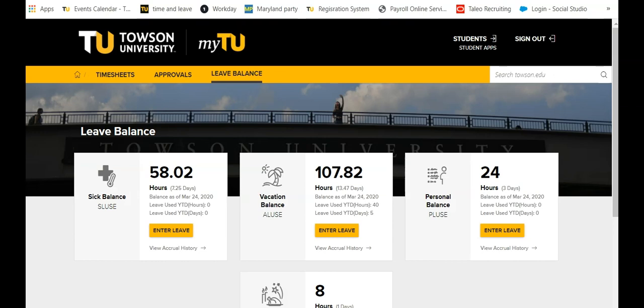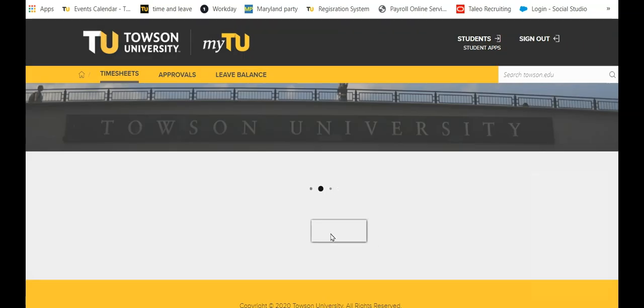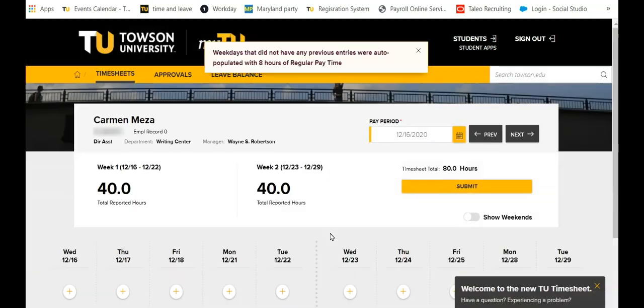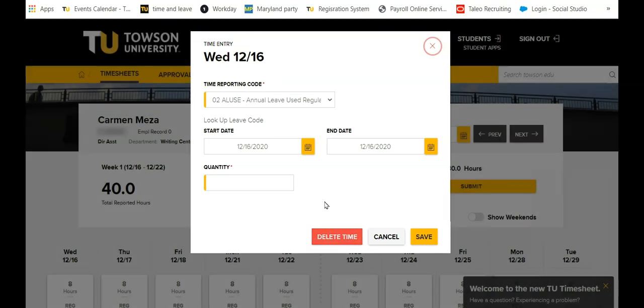You may also enter leave from any leave balance tile by clicking the Enter Leave button. The time entry box will appear with the time reporting code for the selected leave tile pre-filled.